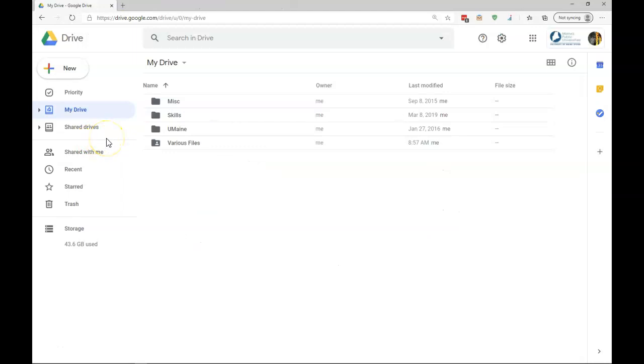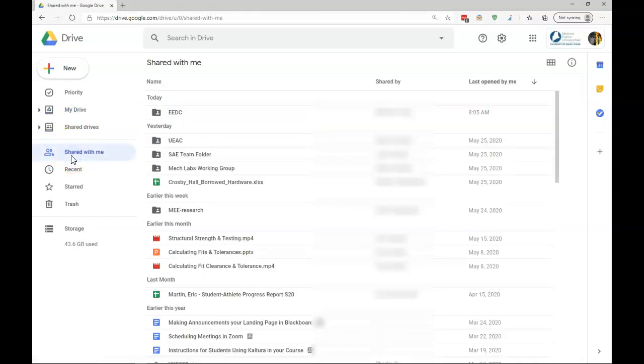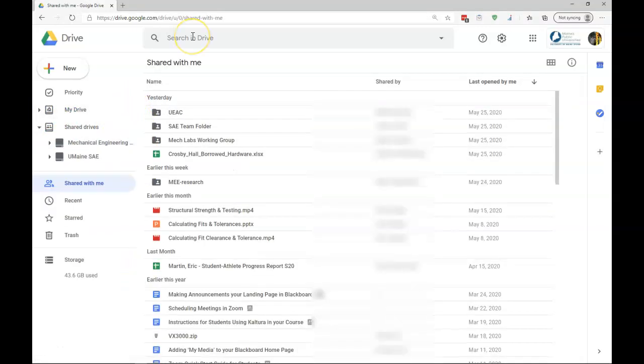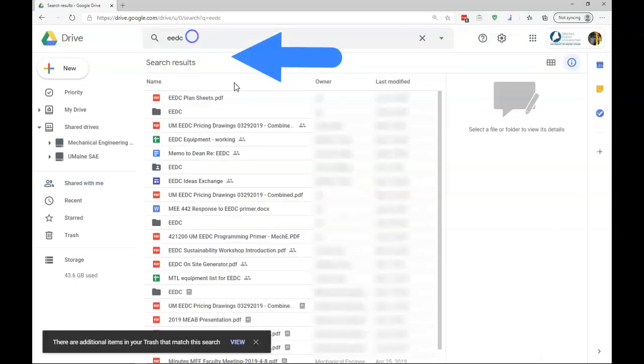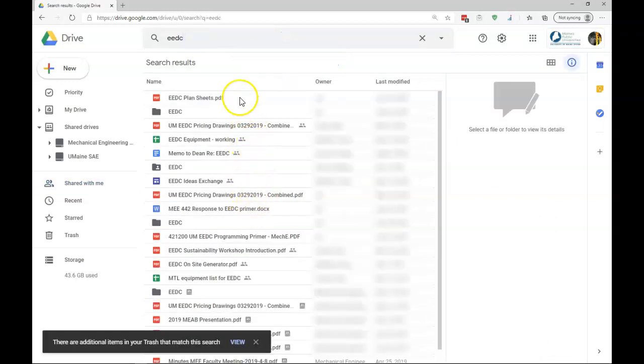Now, let's look at folders or files that people have shared with me. You can see I've got an option here which says, Shared with me. And when I click on that, there's many different items here. I may want to initiate a search, and so I'm going to search for our Engineering Education Design Center, EEDC. And even so, once I do that, I can still see there's quite a bit to look for here.